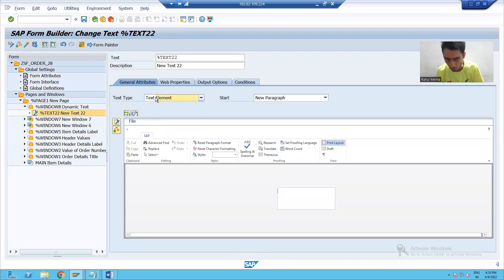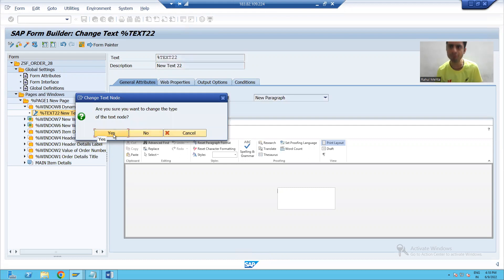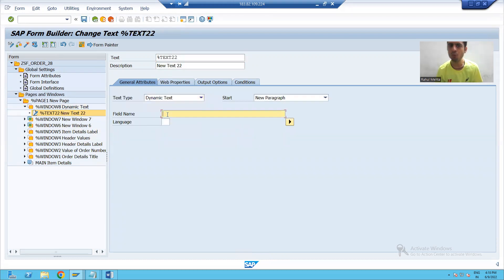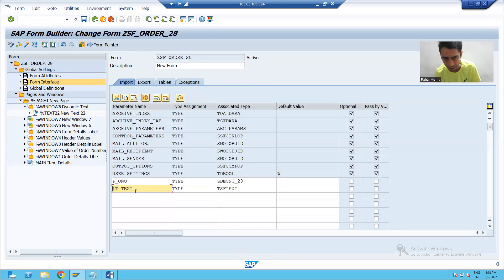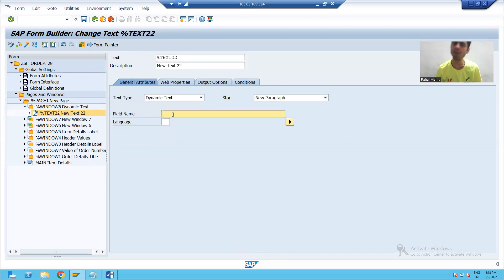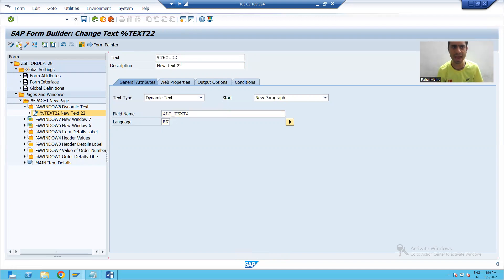I will right-click and create a text node. From the dropdown, we will choose dynamic text. Now, what is your field name for dynamic text? What is your internal table or field name you gave for dynamic text? It is lt_text. So I will simply pass lt_text. Language: suppose English. I will check the syntax and activate.